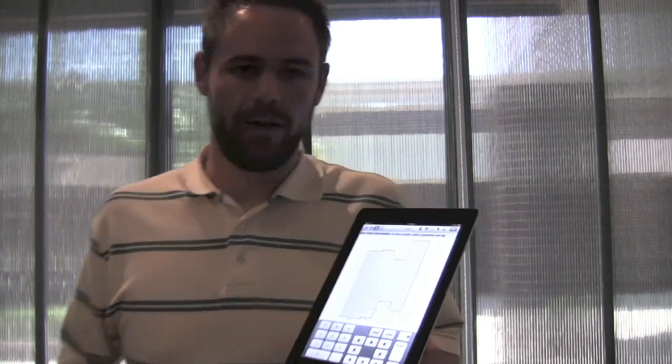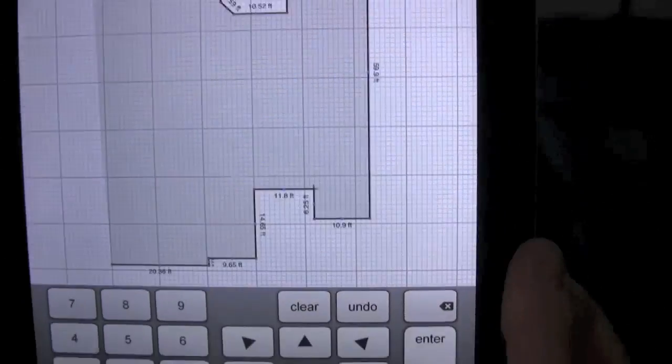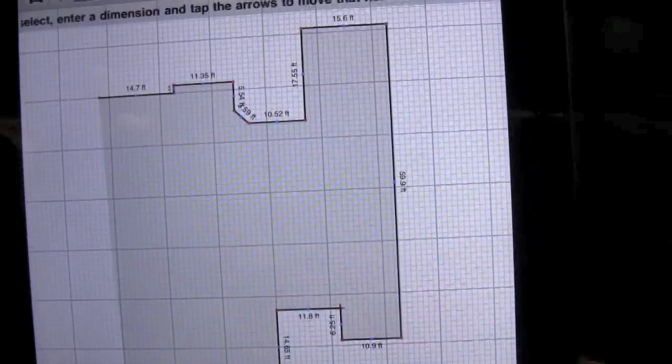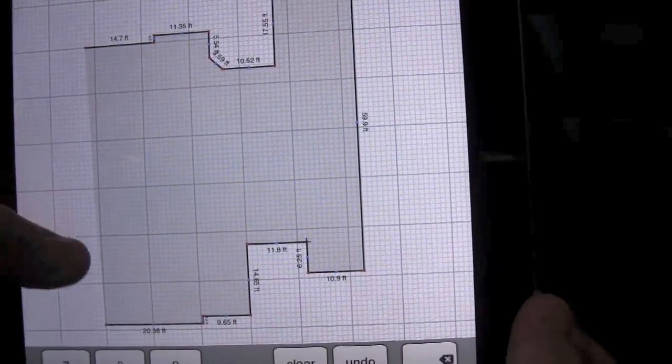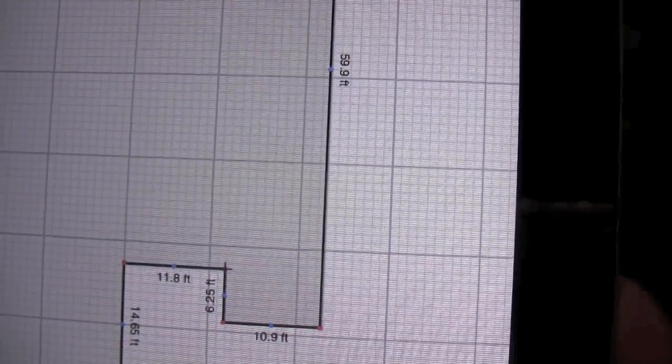The first video we have today is going to show you how to correct a mistake that you made in a drawing. So you'll see I have this drawing here, and it's not quite lining up because this line here should actually be 13.8 instead of 11.8.